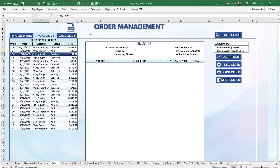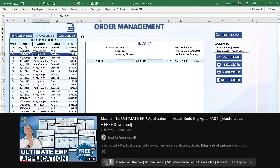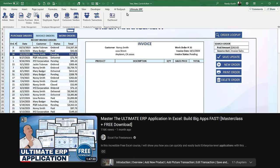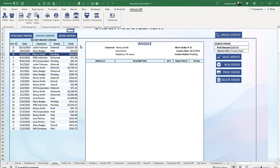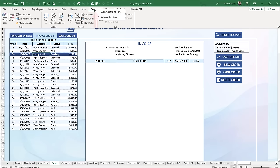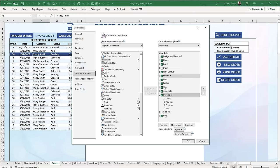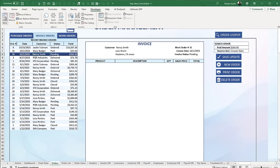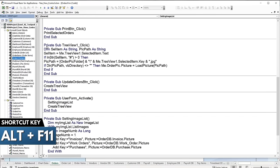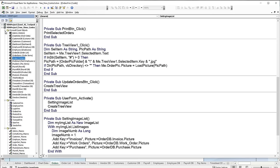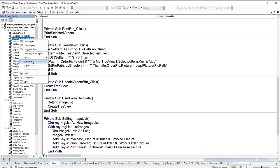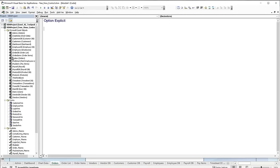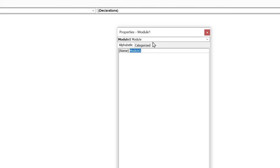If you want to see the original ERP, look up the ultimate ERP — I'll include the link below. Now let's get into the developer. If you don't have it, click Customize the Ribbon and select Developer. You can also press Alt+F11 to open the VBA editor. We're going to click Insert > Module to create a brand new module for our code.